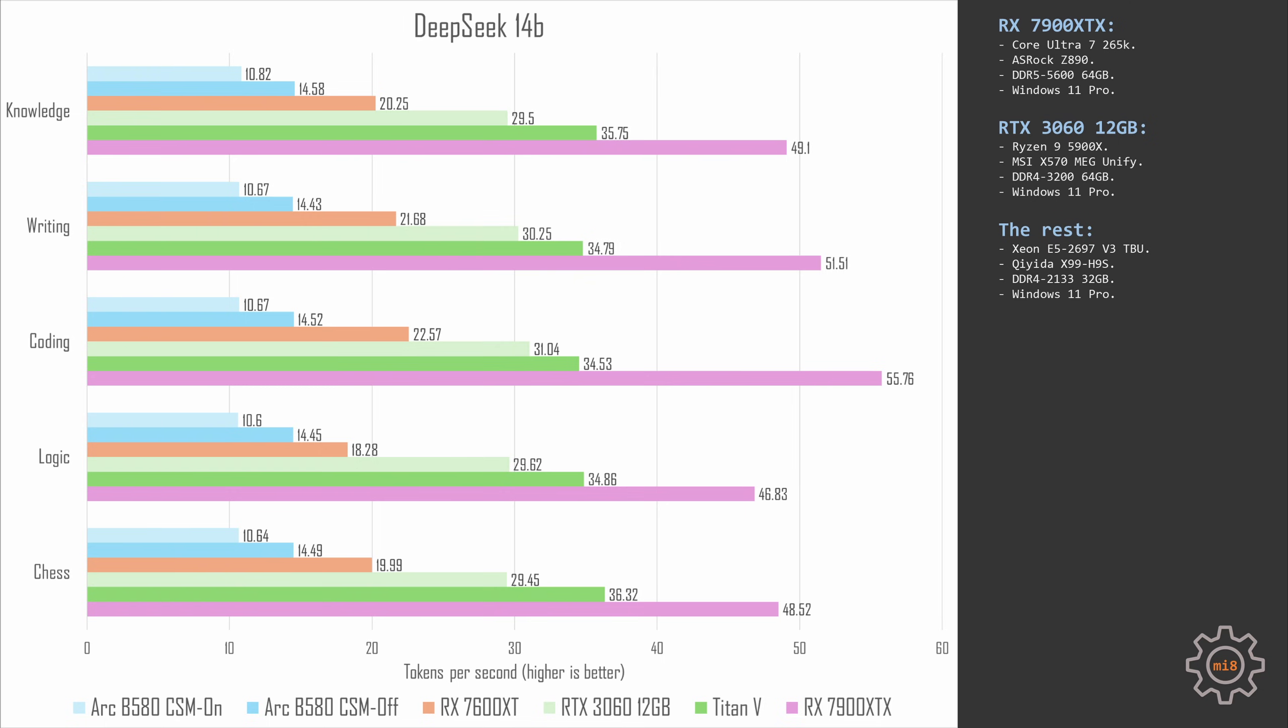RTX 3060 12GB is even faster. It is able to deliver about 30 tokens per second in all tested questions and I would say that 30 tokens per second is the absolute minimum for comfortable usage of your locally hosted AI. Titan V is slightly faster but not that much faster which is kind of surprising. I expected that Titan V would be significantly faster than 3060. All in all it is able to deliver about 35 tokens per second in all five tested questions.